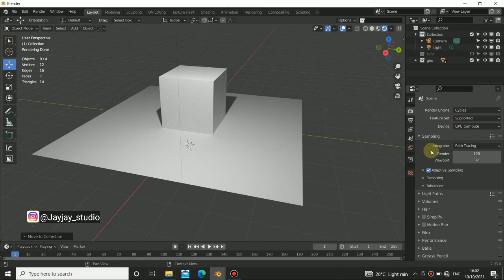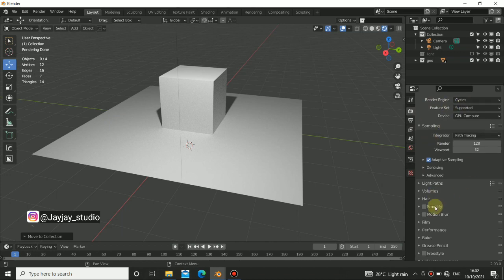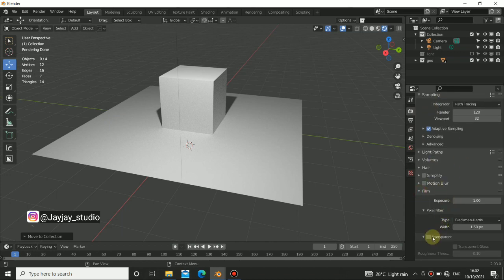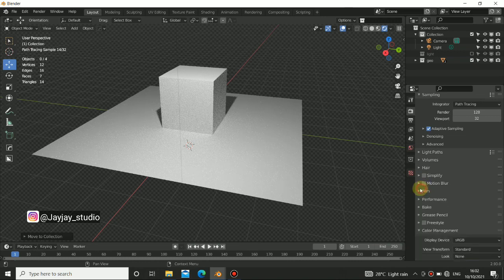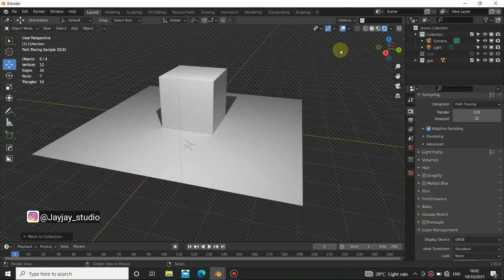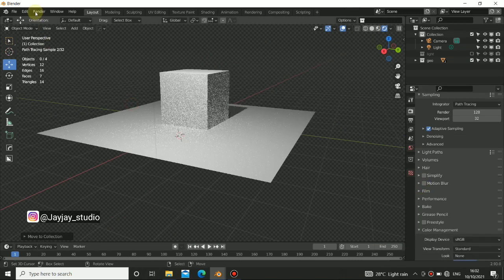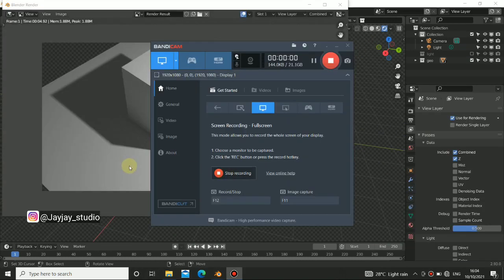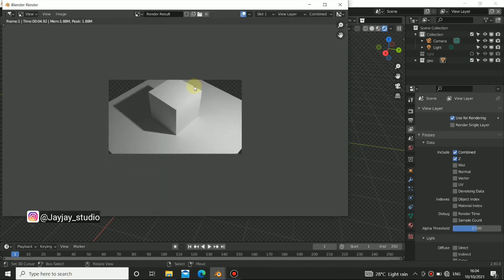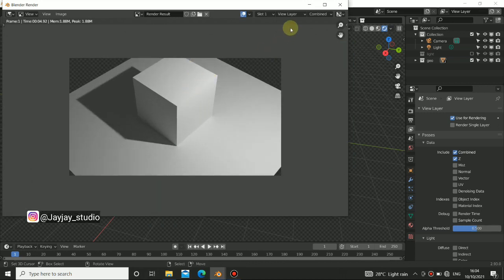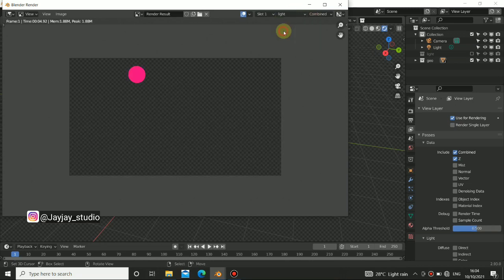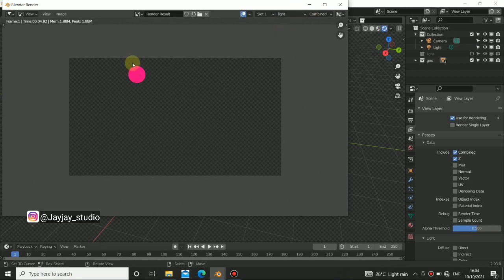Let's go back to the render settings, scene settings here. When you scroll down, we have something called Film — just click on Transparent. So we have an alpha for this. Now we have our render done. When you check this layer, we have the view layer, which is the normal layer, and we have the light layer where the light source is.